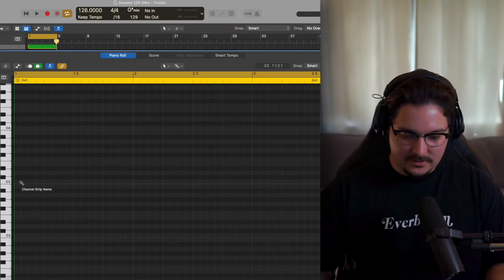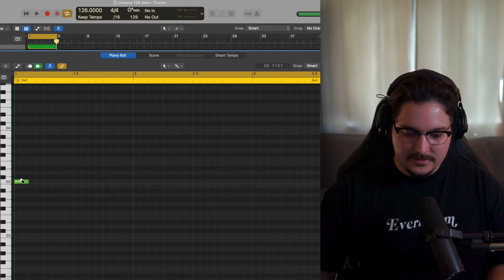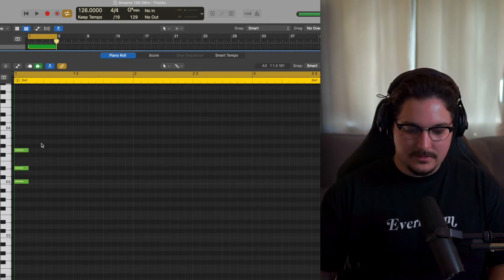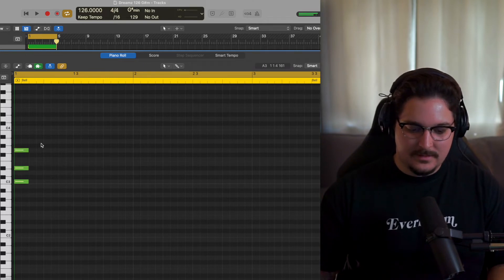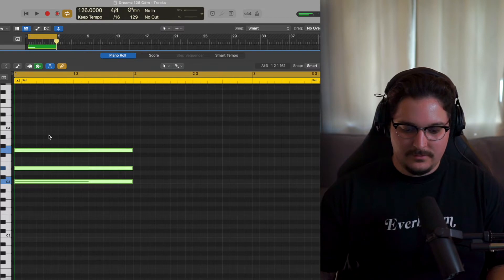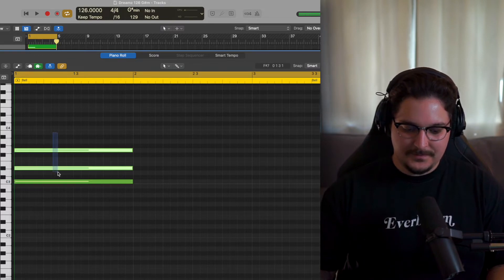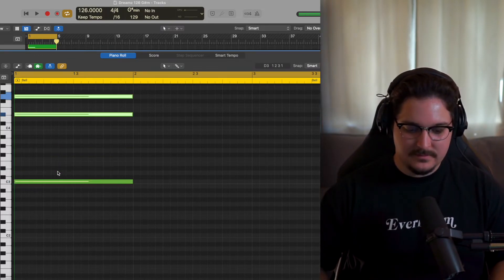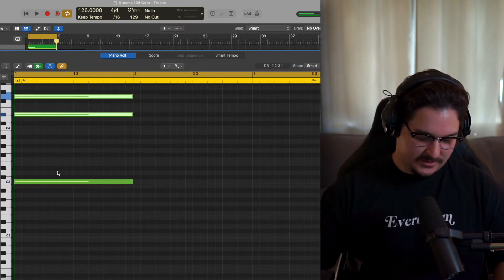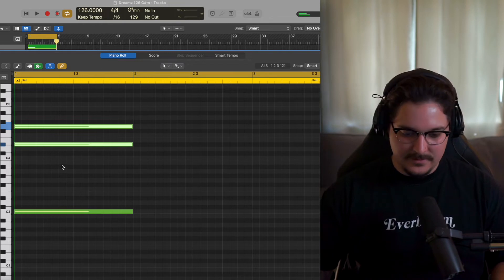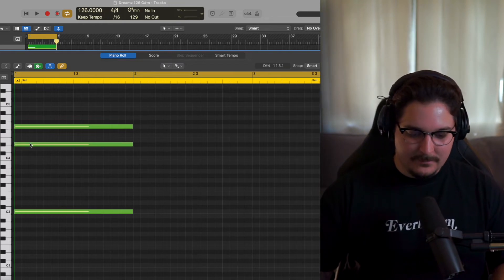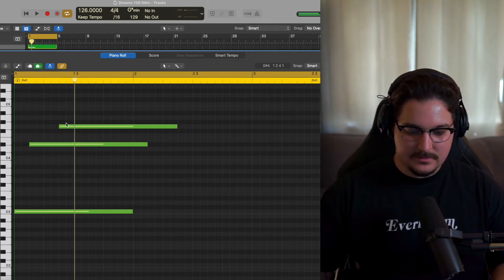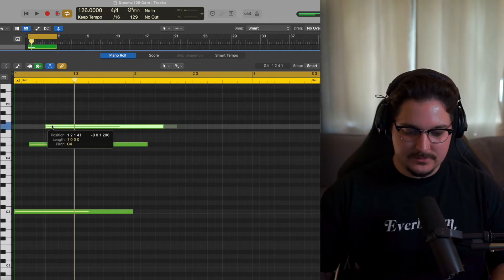I usually just start off on A minor right there and I'm gonna drag this out all the way to here for the first measure. We're gonna put these up one octave, which is just option shift and then up arrow.